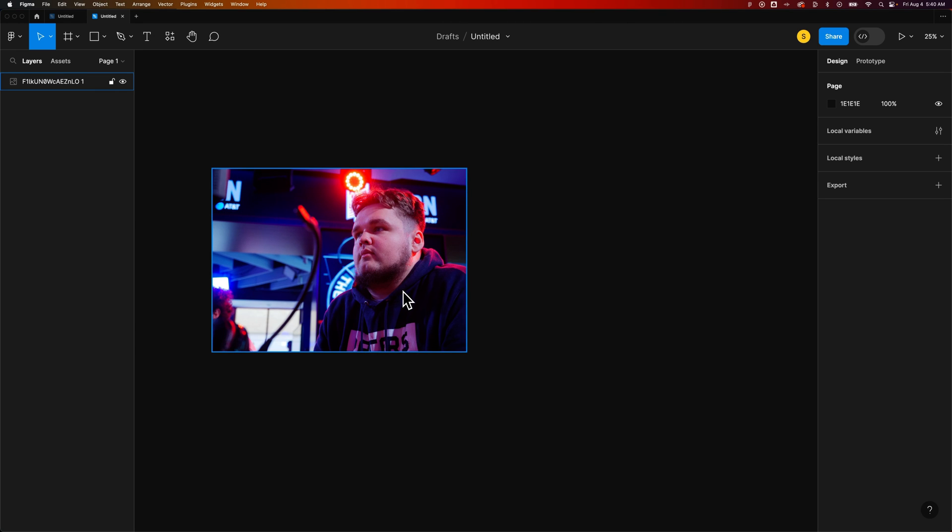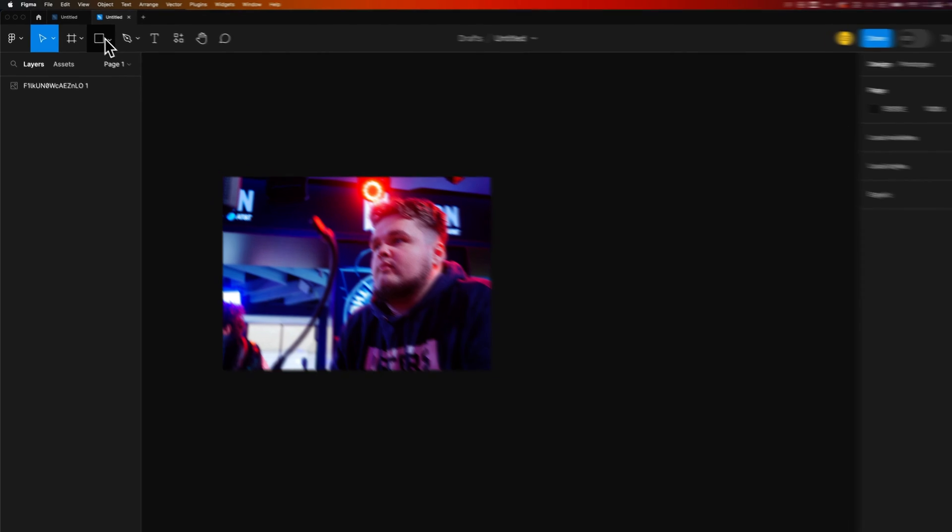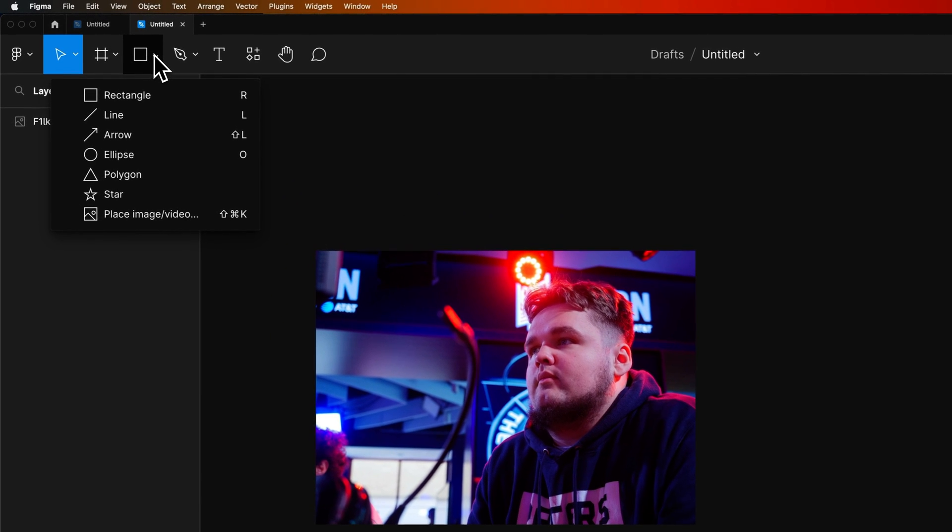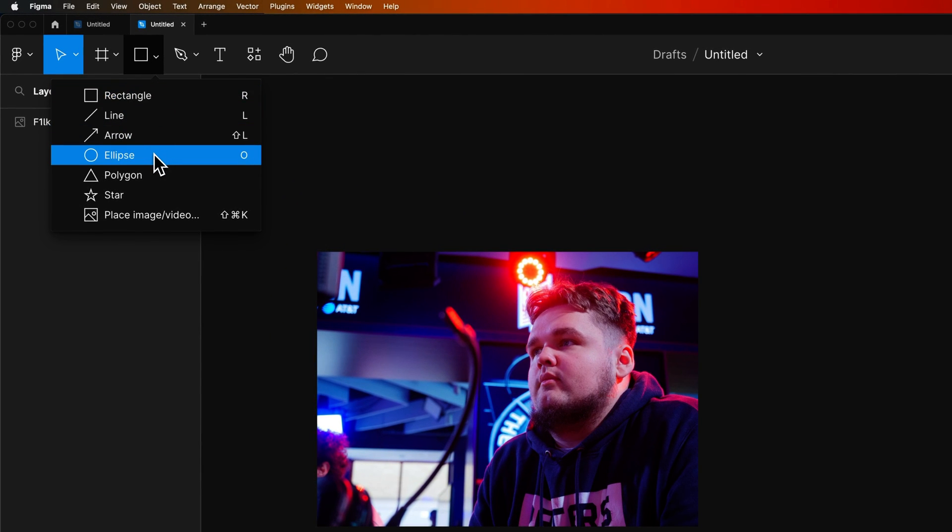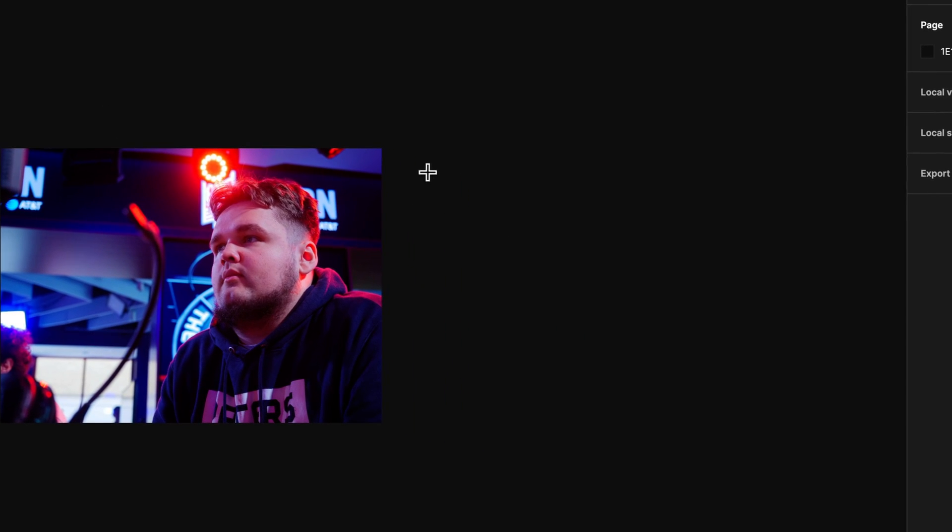So first I need a shape. I'm going to go up to my shape tools, click on the drop down arrow, and I'm going to grab the ellipse tool. The shortcut key for that is O.